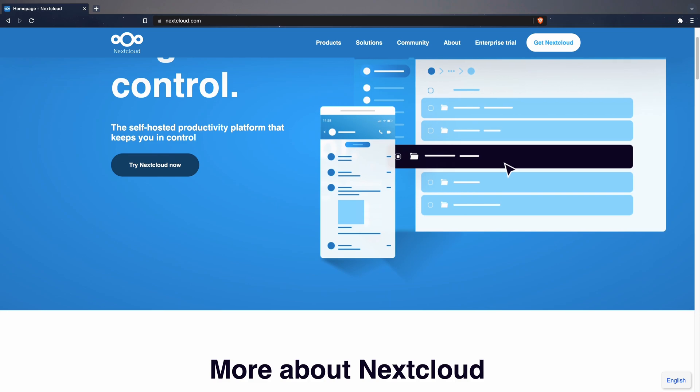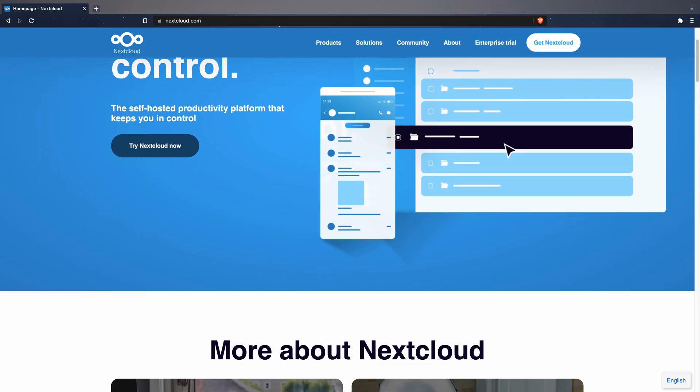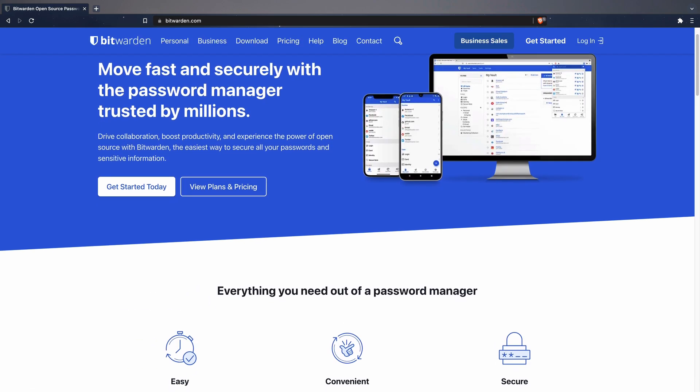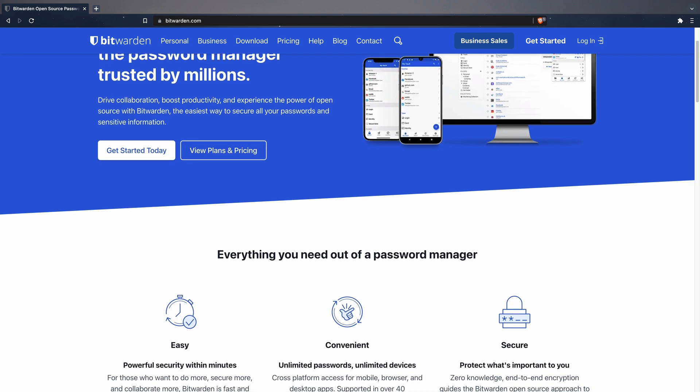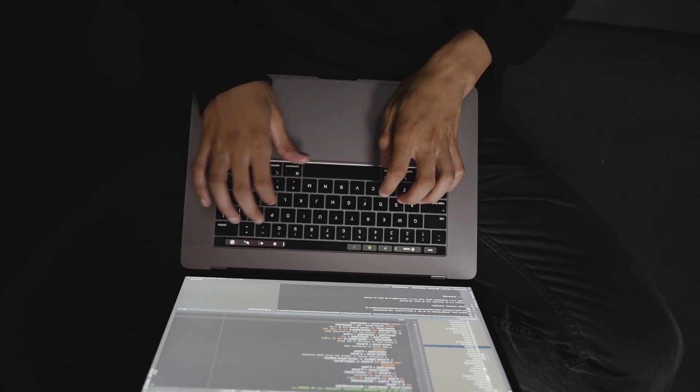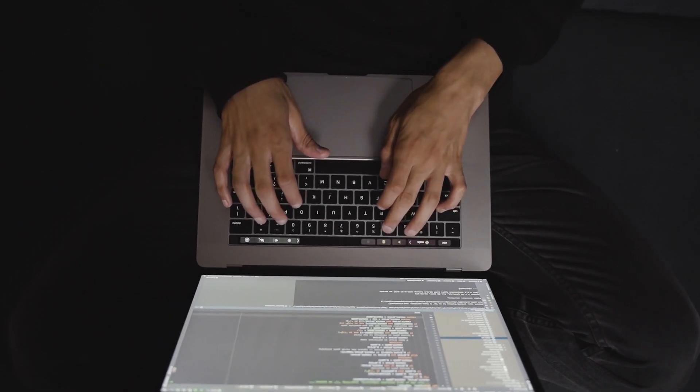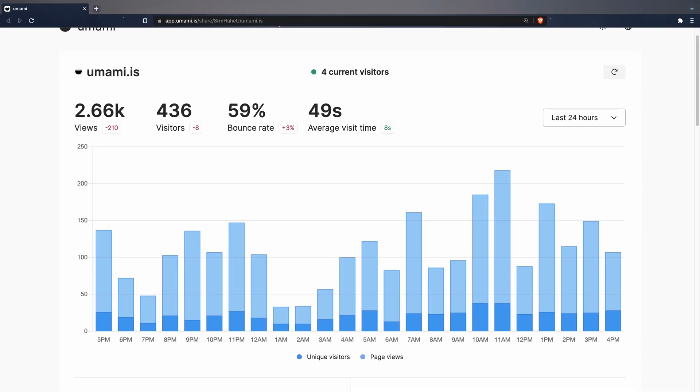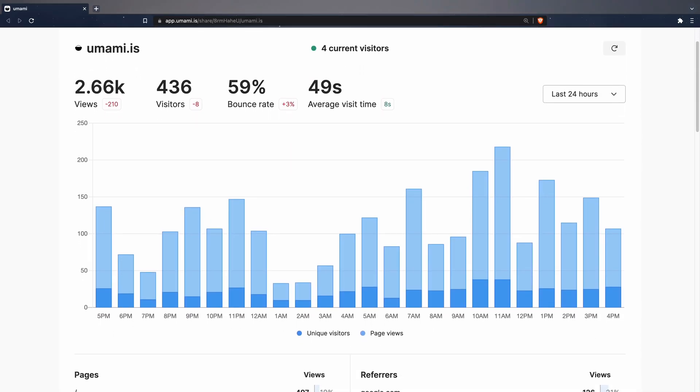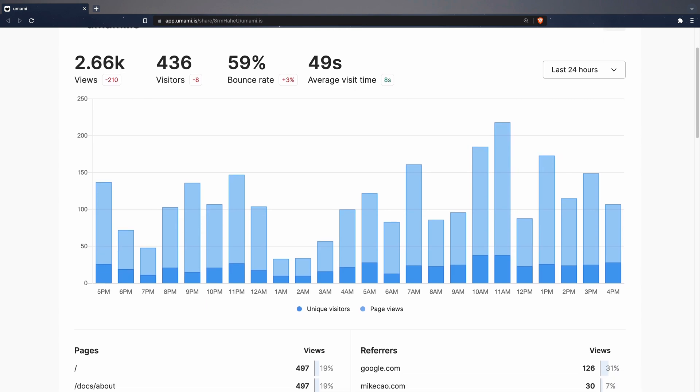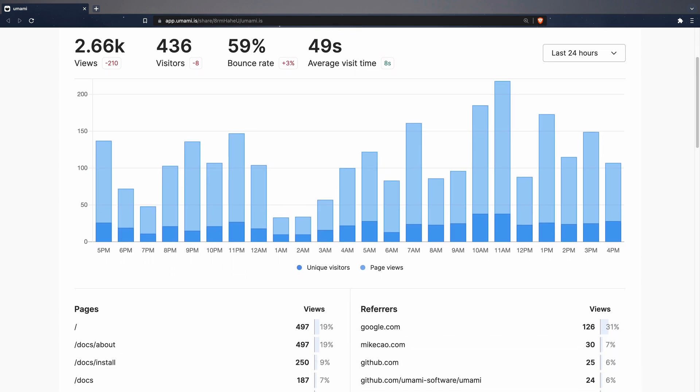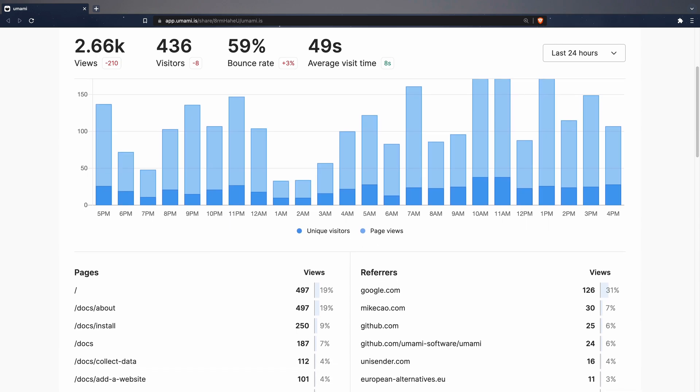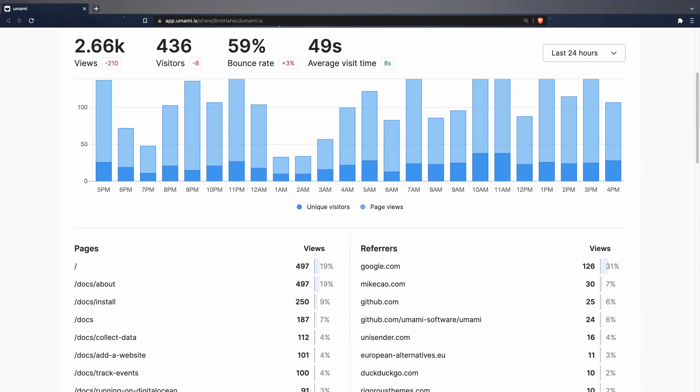There are people who host their private instance of Bitwarden to have management of their passwords under their control. In my case, I have recently decided to host an instance of Umami on my VPS to evaluate the service and replace Google Analytics for my applications once and for all, which will result in a great improvement in the levels of privacy I'm offering to my users.